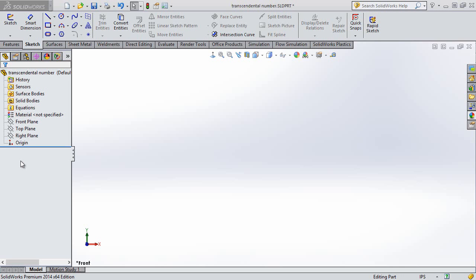Every now and then, it's a good idea to just take a step back and look at the accuracy of the tools you're using, whether it's SOLIDWORKS CAD, simulation, flow, or plastics. Now SOLIDWORKS follows laws — the laws of math and physics.